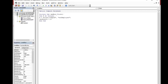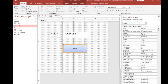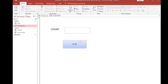I am going to save this code, then go back to the Access window and switch to Form View. Once I click the Run button, it shows the number of records in my table. The total number of records is 1200. That is the way to apply the DCount function to count all records in a table.